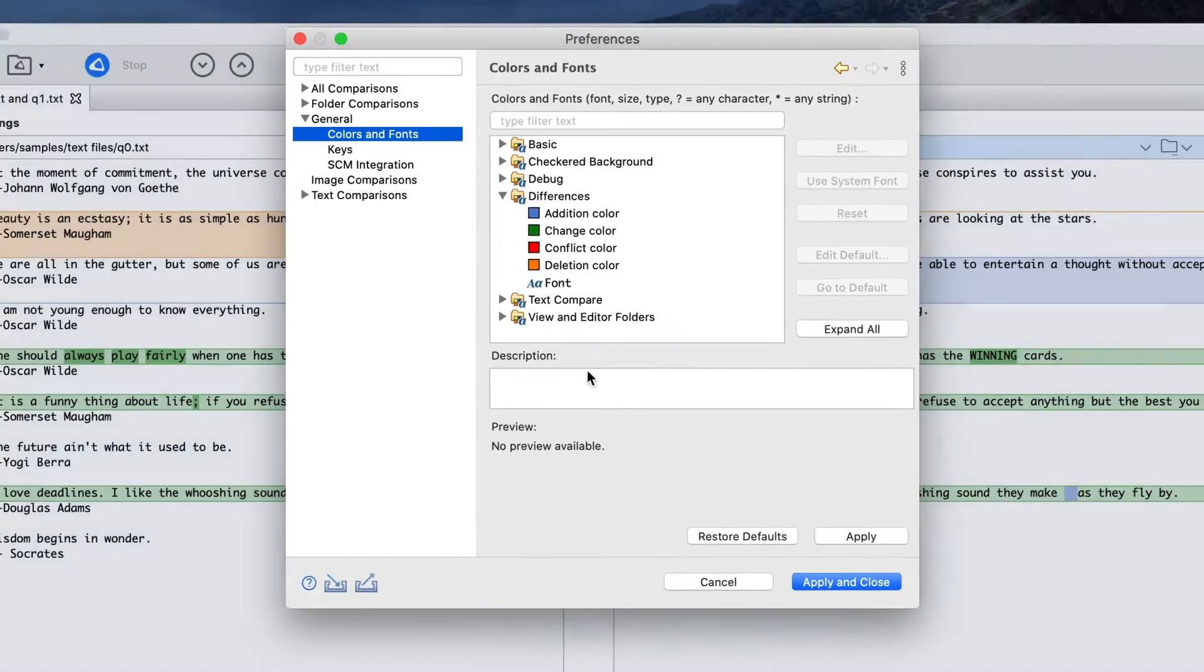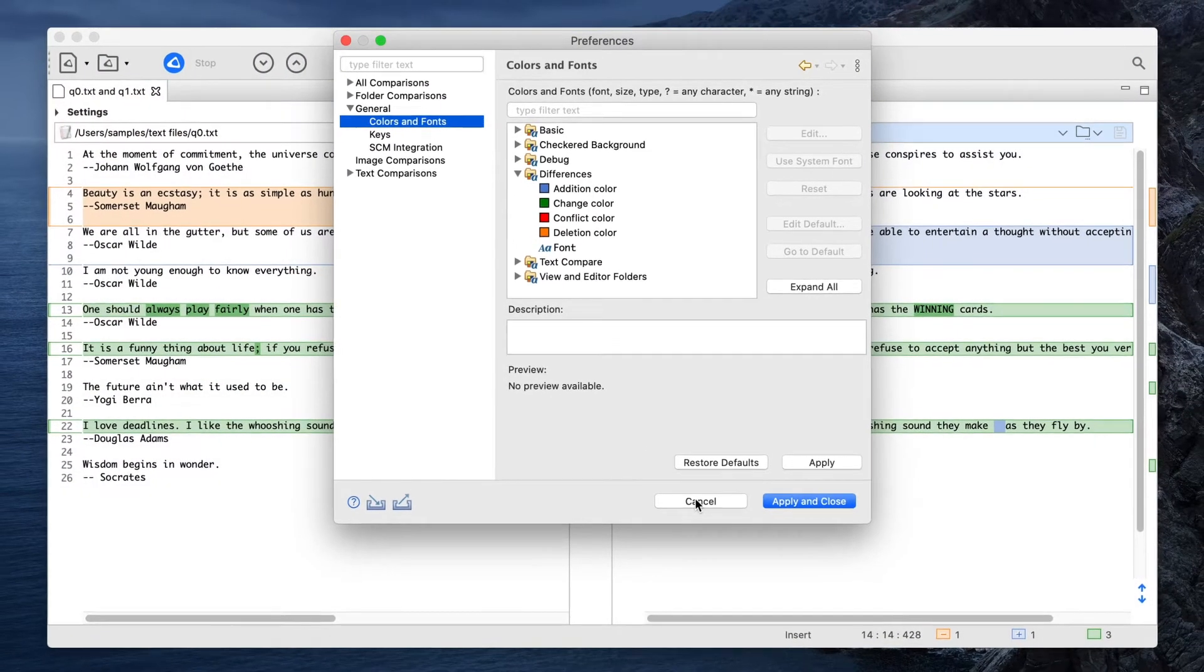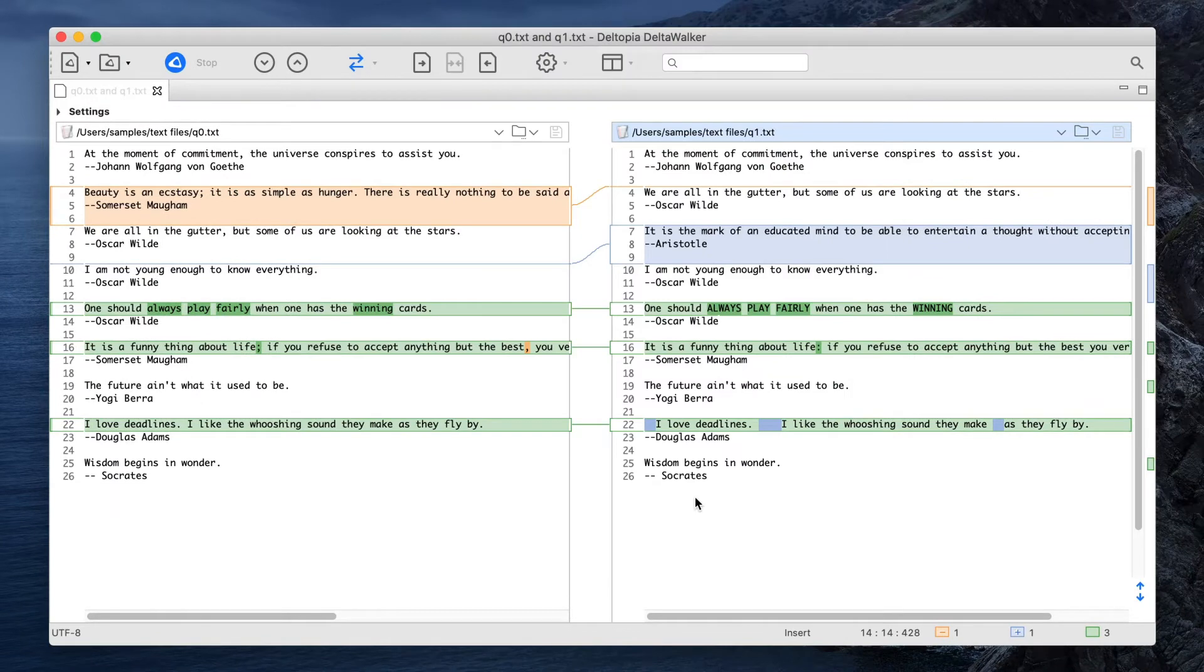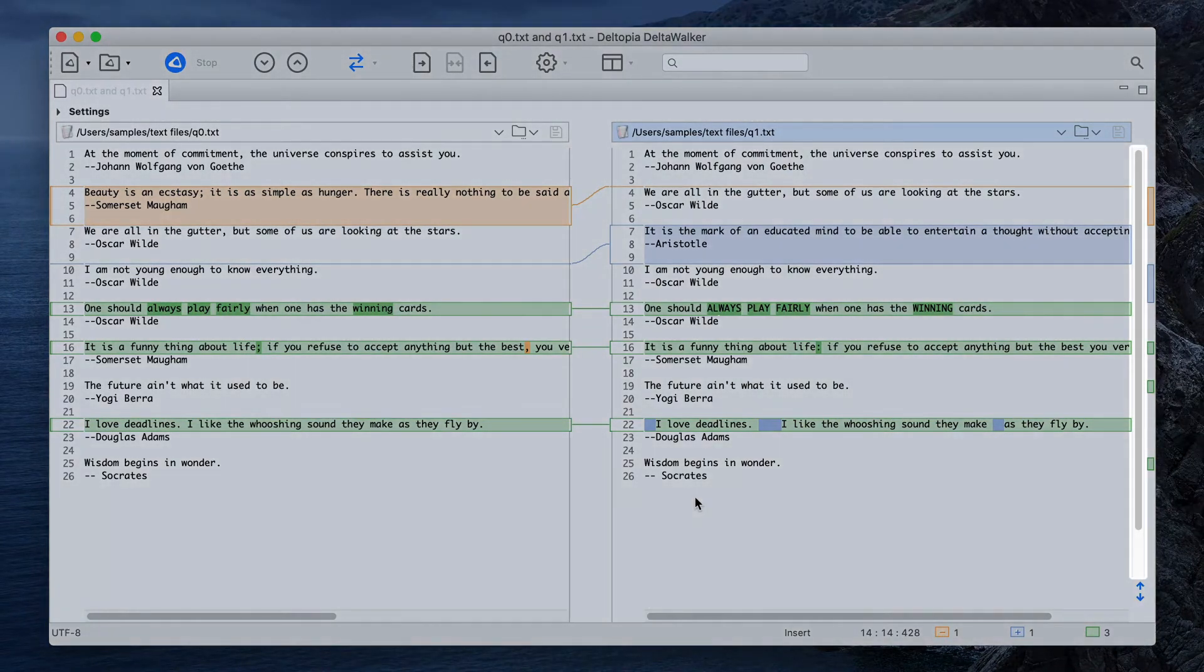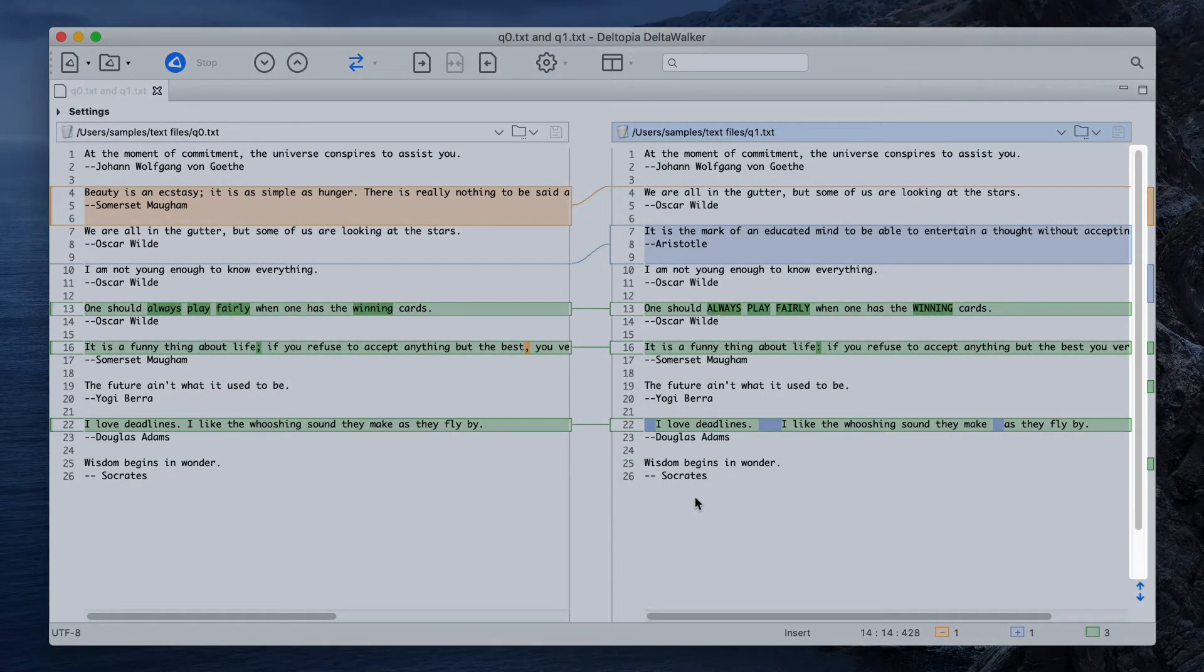For your convenience, and to save screen real estate, DeltaWalker uses a common scrollbar to keep the text editors synchronized and related blocks of text aligned as the editors are scrolled up and down. The alignment is relative to the vertical center of the Connecting Lines panel.